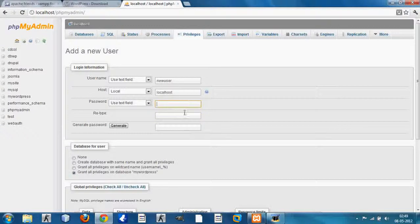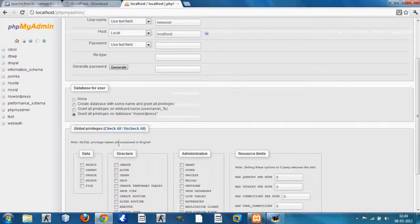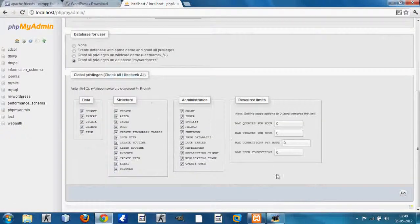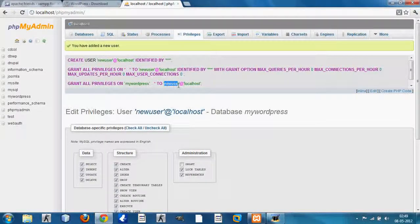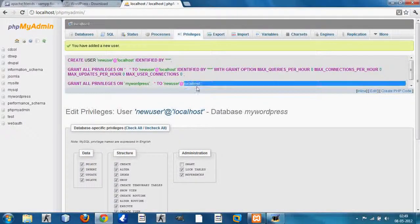I'm going to leave the password fields empty because a password is not really required at this point. If you scroll down you can see the Global Privileges option — check them all. Then scroll down and click Go. You can see that on your myWordPress database you have added a new user: 'new user' at localhost.